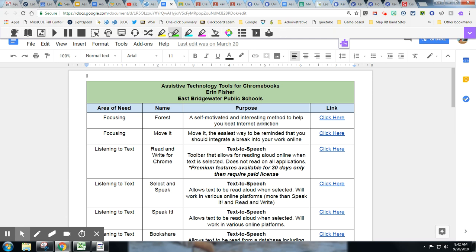This is the paid version, all of these tools. However, students do get a free version which does include the read aloud feature.